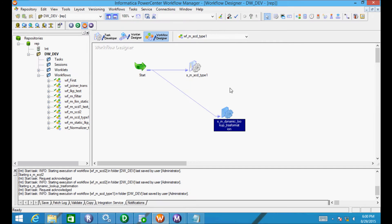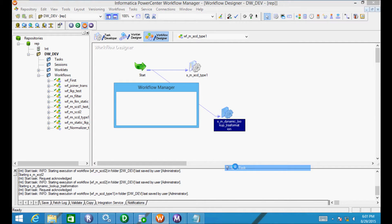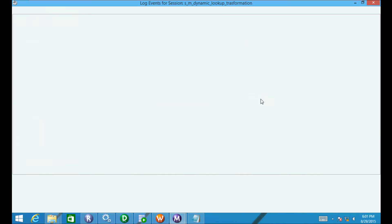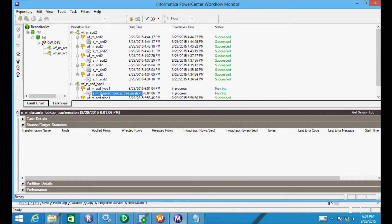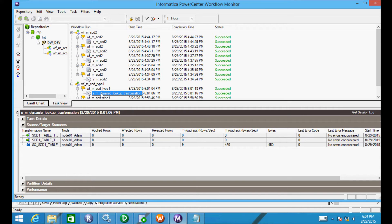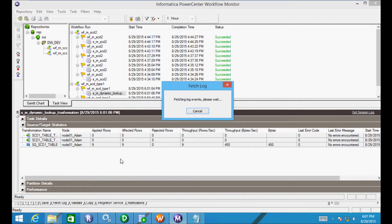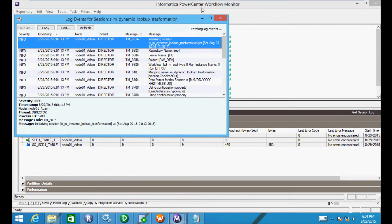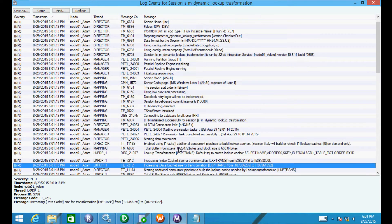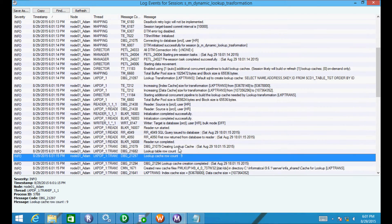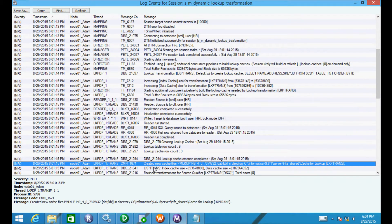Let me remove that one and again start the task. So it created new cache files and that represents itself.